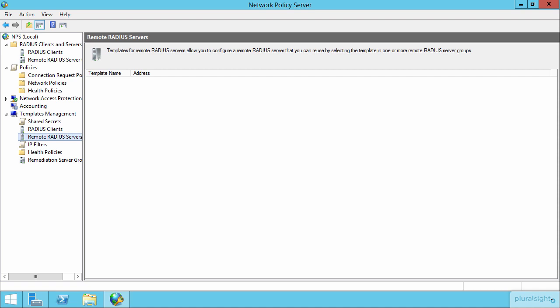Slightly more interesting, however, has to do with setting up accounting or what is essentially, or probably better called, logging here in the RADIUS infrastructure.